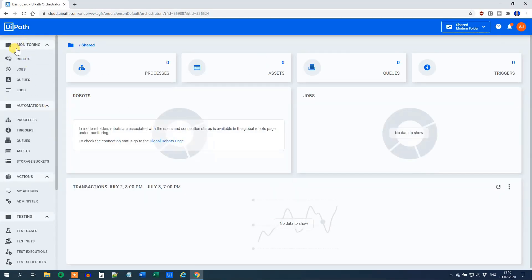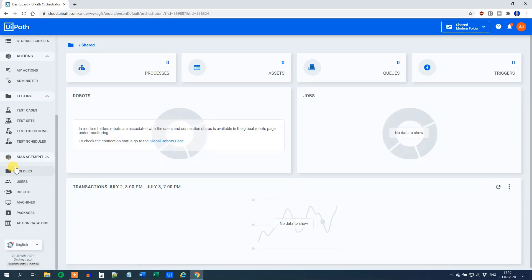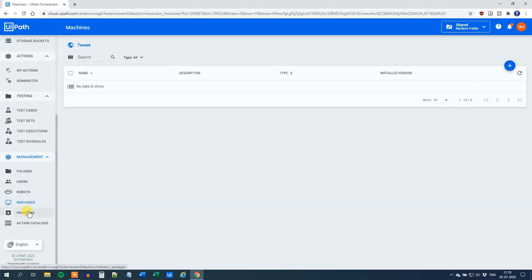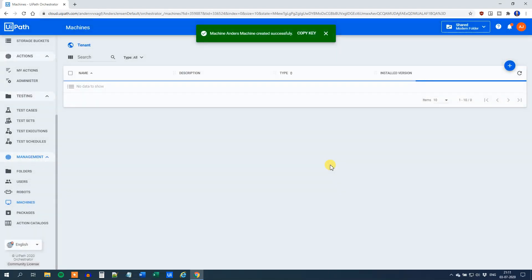Over here on the left, scroll down all the way to Management. Then click Machines and we'll create a new machine. Click Add here, Machine Template. I will call this Anders Machine and I click Provision. That's it.